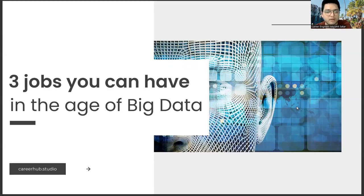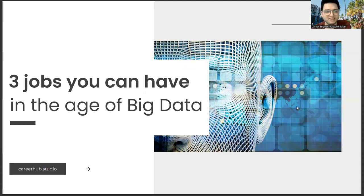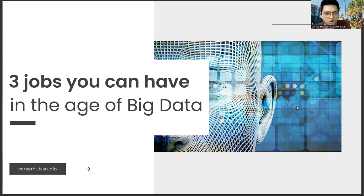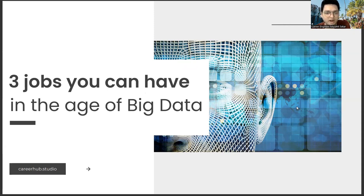Greetings, everyone. I am Career Engineer Mujahrid Sakhar. In this video, we will focus on three jobs you can have in the age of big data. Before starting the video, you can support us by liking this video and subscribing to our channel.